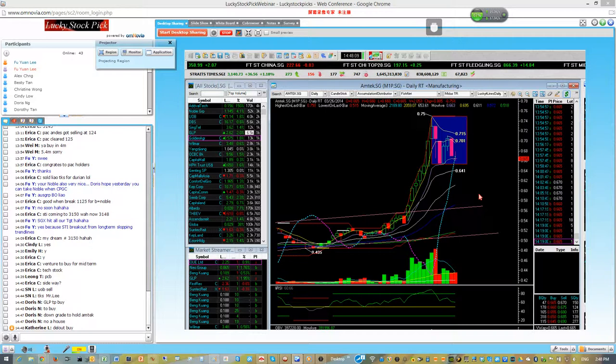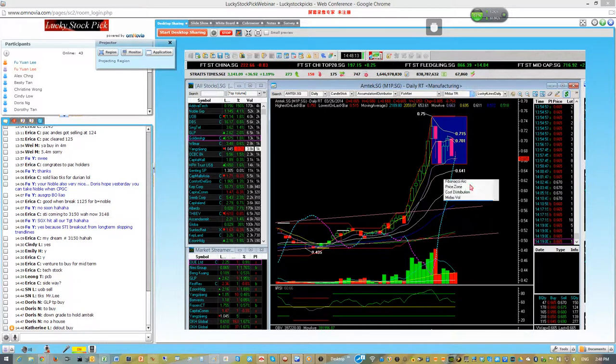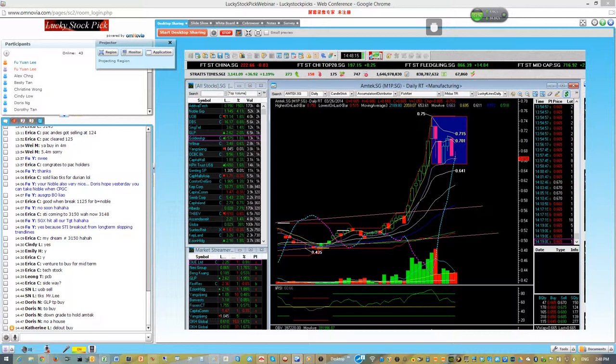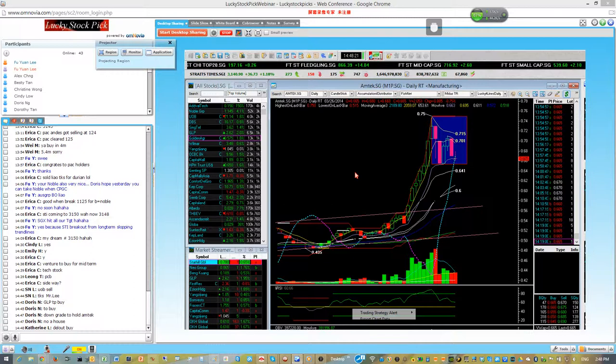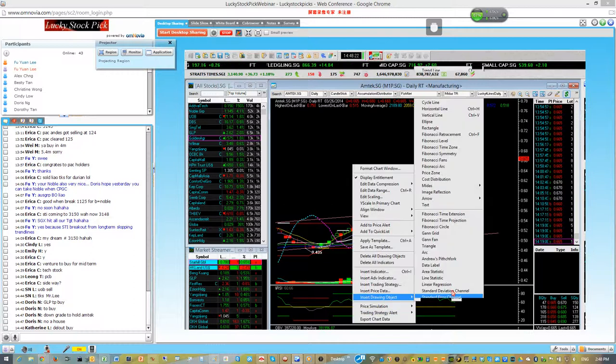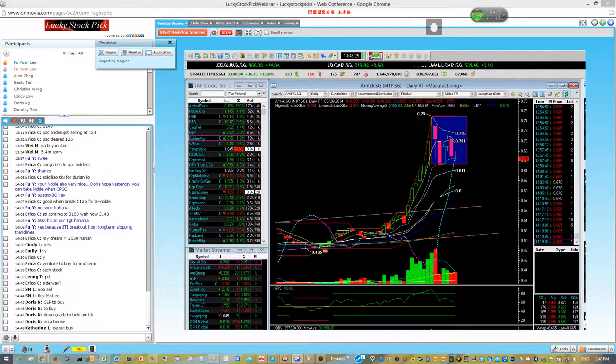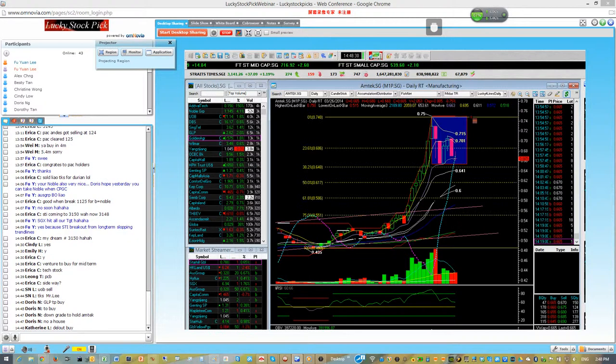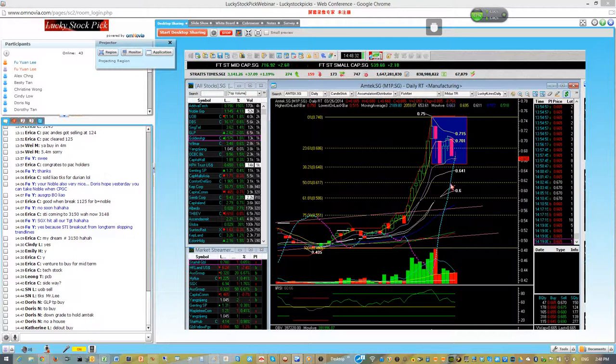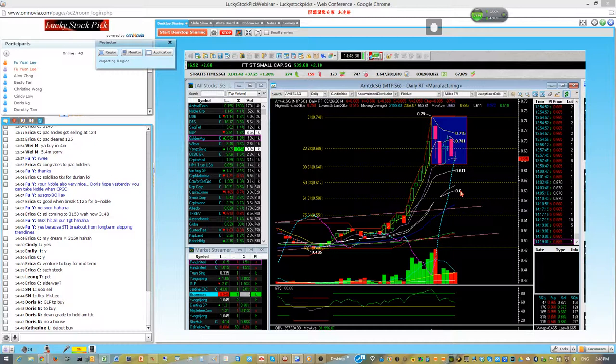If this one gives way, probably we will be very lucky and can get around 60 cents. Personally I think mTech, around 615, we can start looking at it.